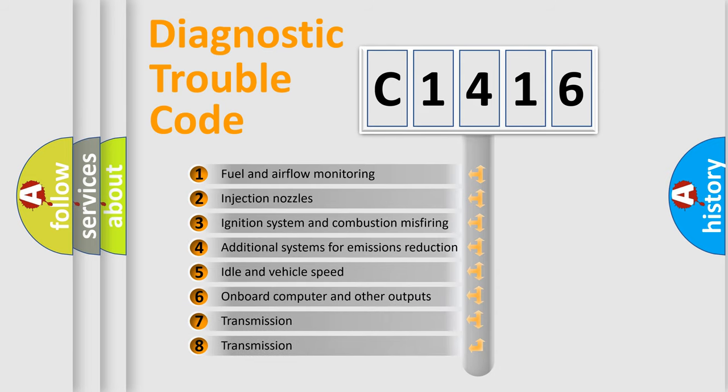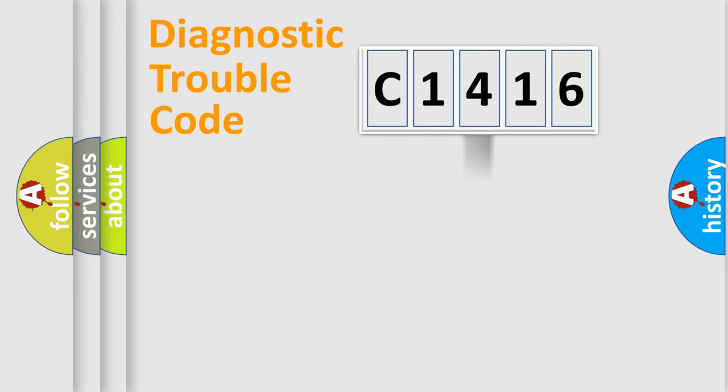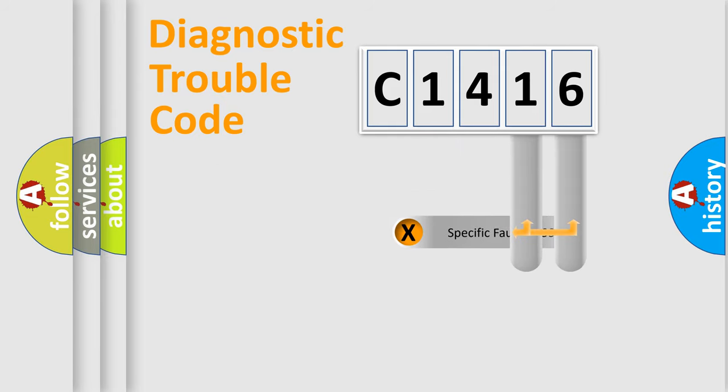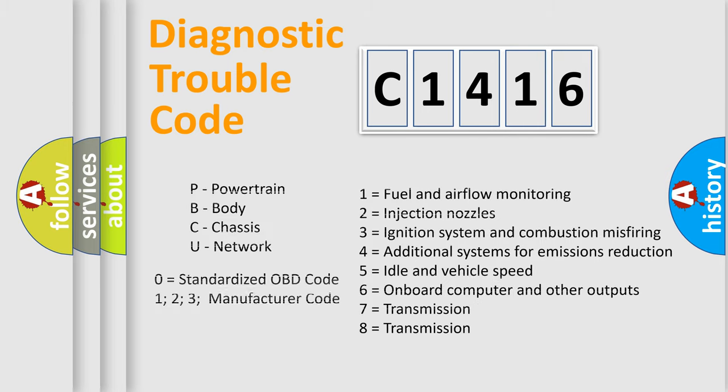The third character specifies a subset of errors. The distribution shown is valid only for the standardized DTC code. Only the last two characters define the specific fault of the group. Let's not forget that such a division is valid only if the second character code is expressed by the number zero.